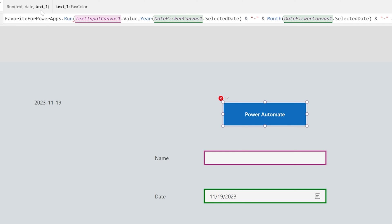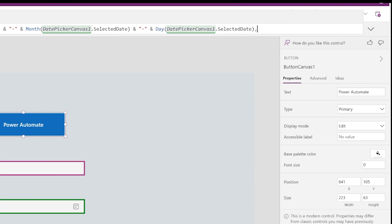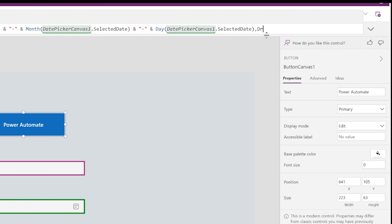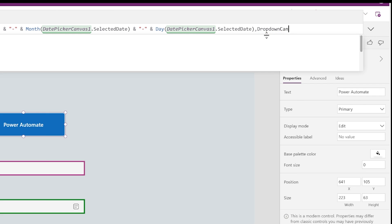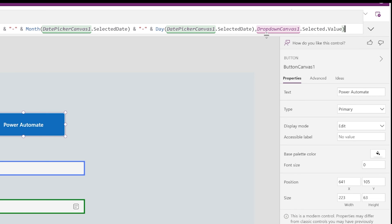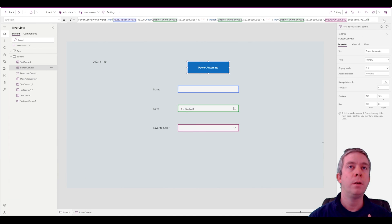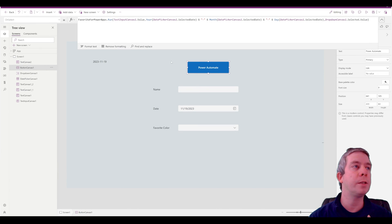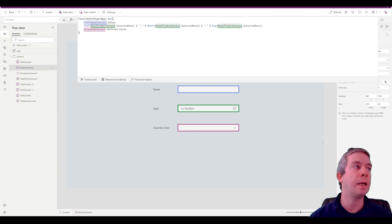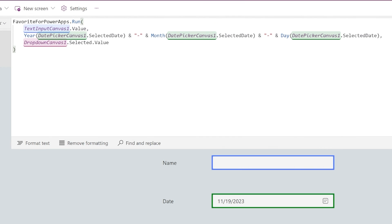Now my third parameter, you can see that it's updated here. It says text underscore one, favorite color. This is going to be probably text input, or actually, it's drop down. I forgot drop down. Canvas one dot selected dot value. All right, so then we can just come down here, format the text so we can read it easily.